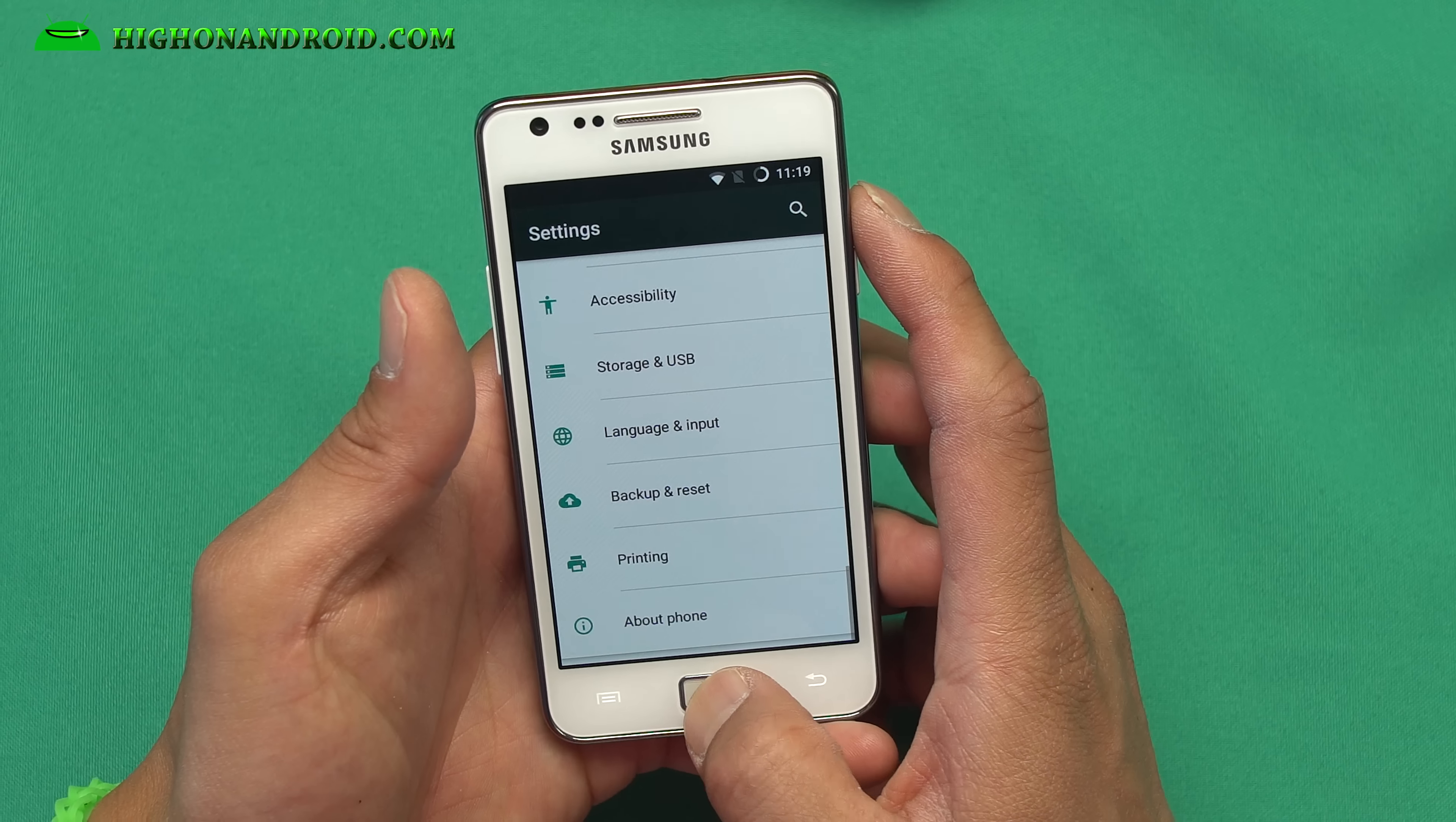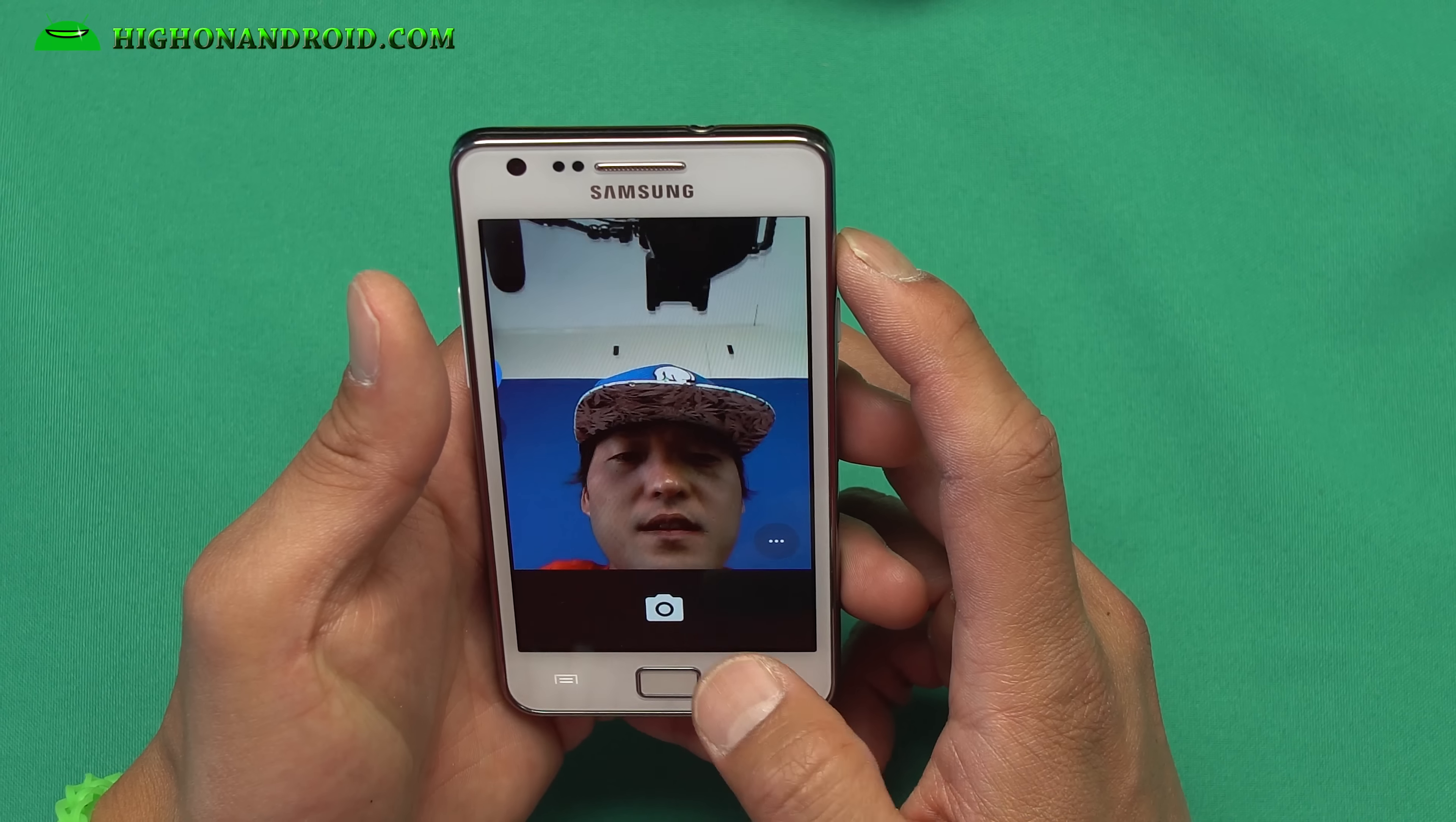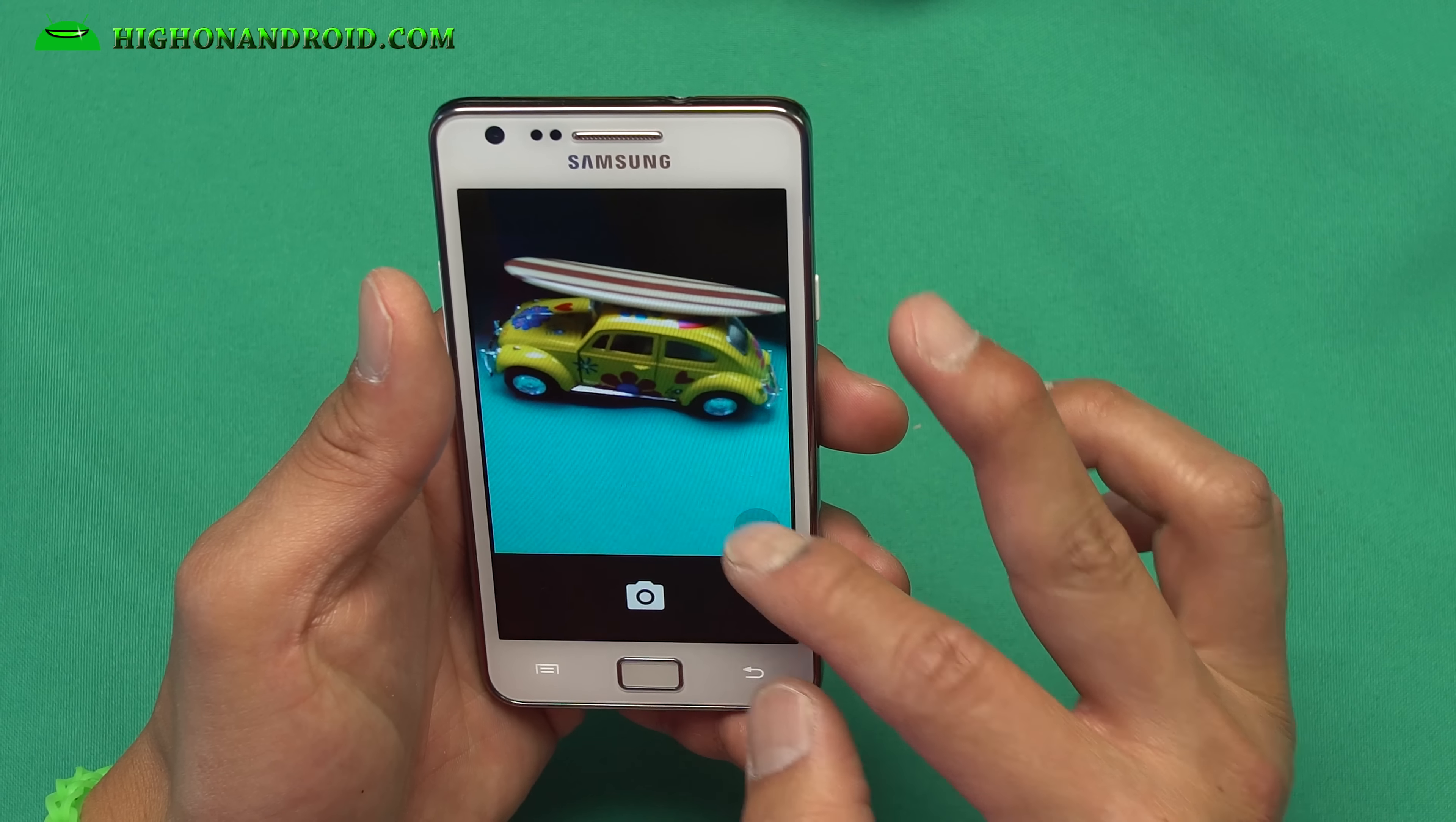The only thing I couldn't get working was the front camera. It force closes on me, but the back camera works fine. If you try to take a photo, it will force close. So that's the only thing I found wrong with it, but taking photos should be fine.